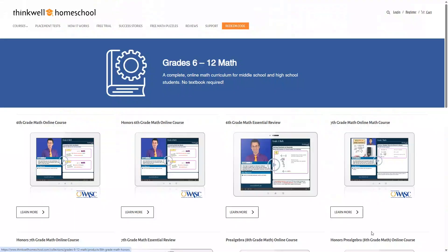But first, let's take a look at the course catalog. The first category here is their 6th to 12th grade math courses.